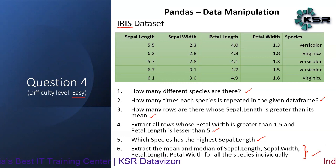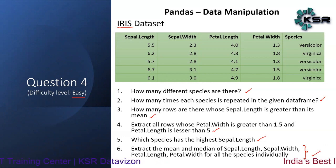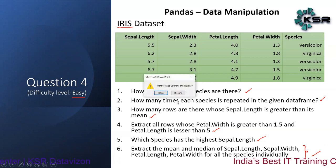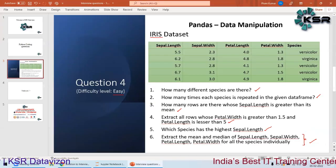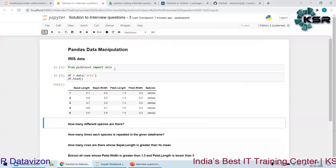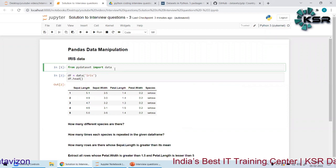Pause the video now, try it on your own, and then come back to look at the solution. Okay friends, let's look at the solution using pandas.